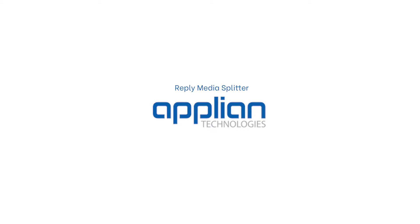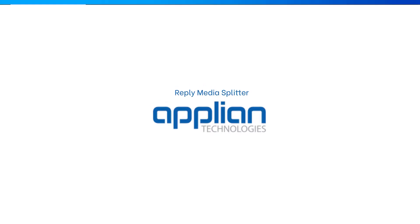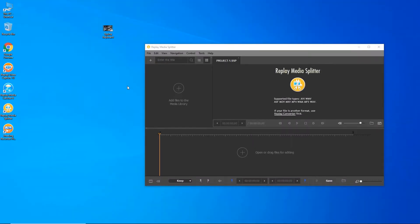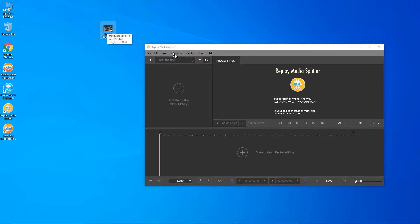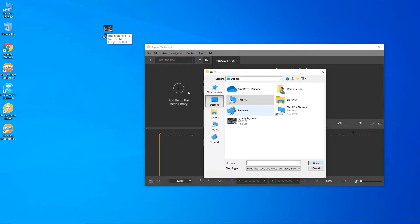Replay Media Splitter is a great tool for that. It's super easy to use - you edit your clips and tracks in no time. Let me show you how simple it is to use. Just drag a video or audio file into Replay Media Splitter.